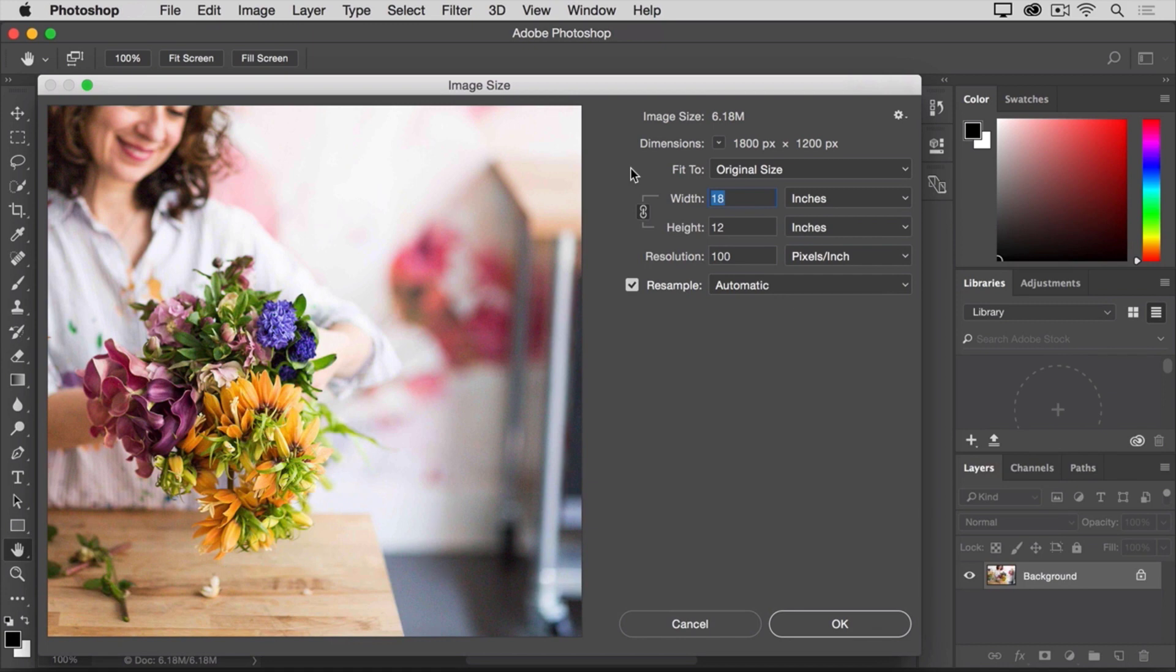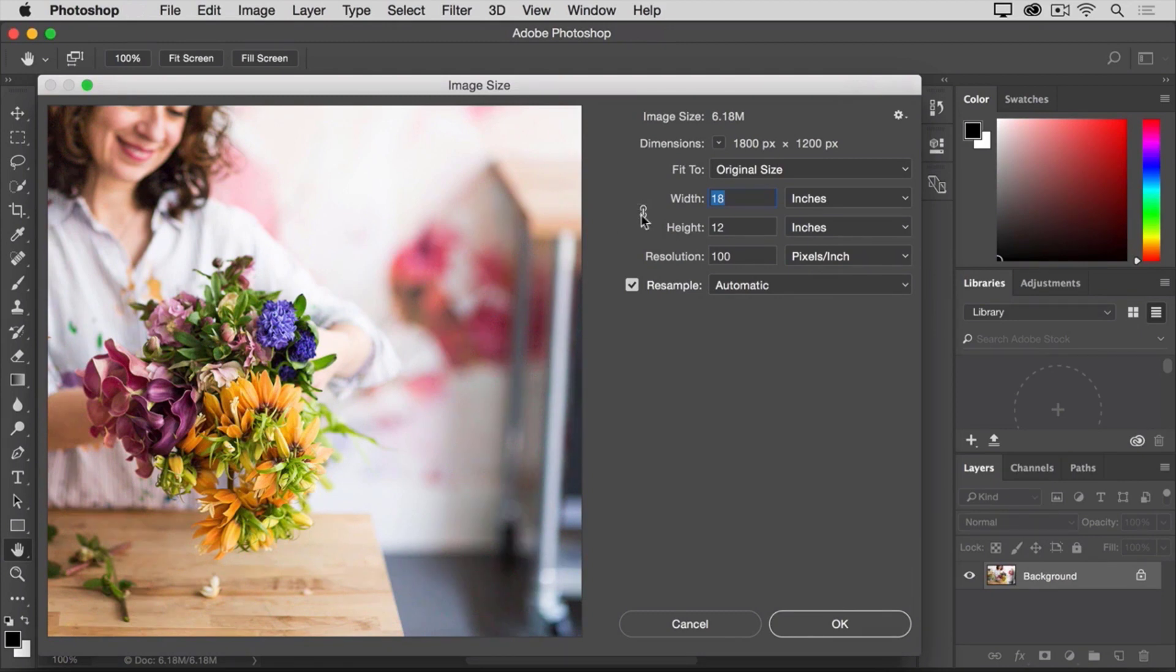First, make sure that this link icon is on. This is what it looks like when it's on. If I click it, this is what it looks like when it's off. So, we want it on to make sure that the width is linked to the height,